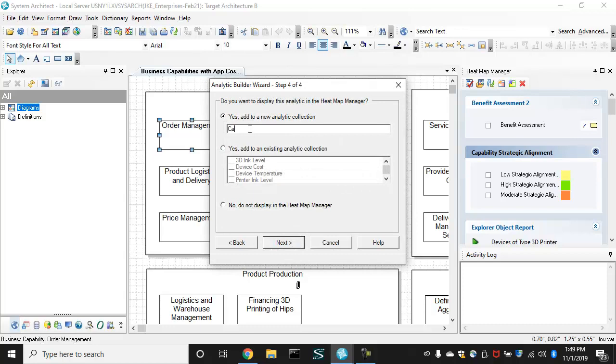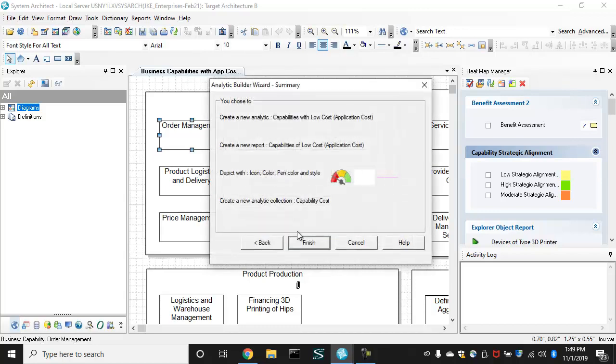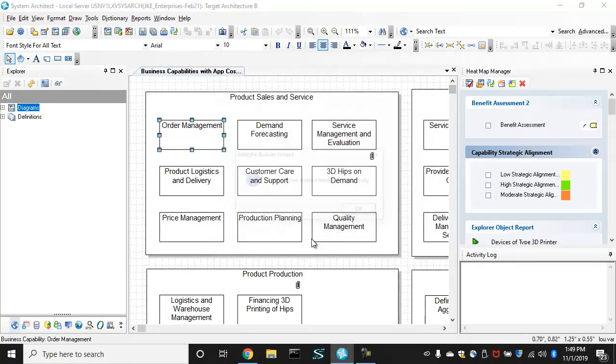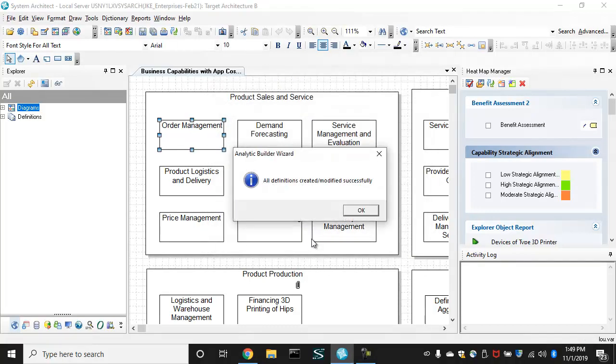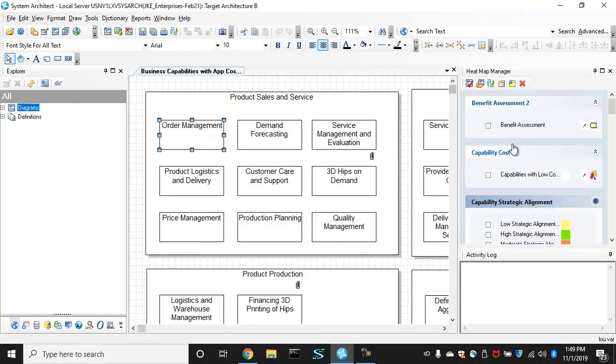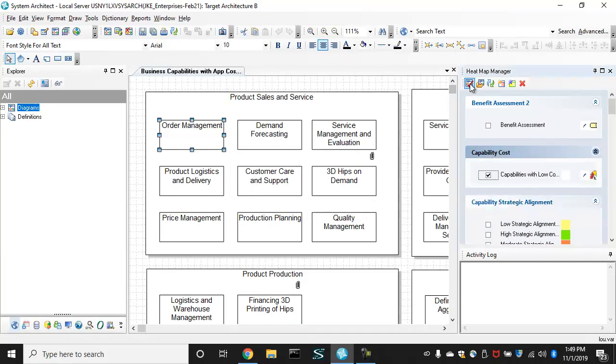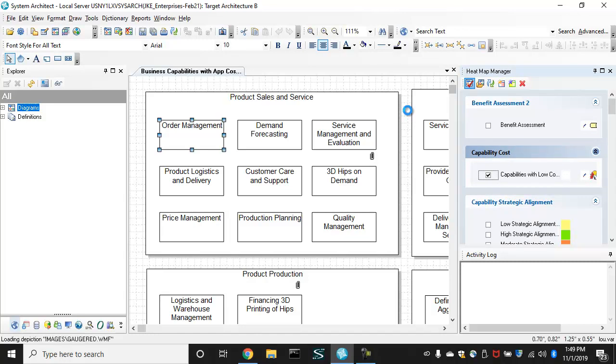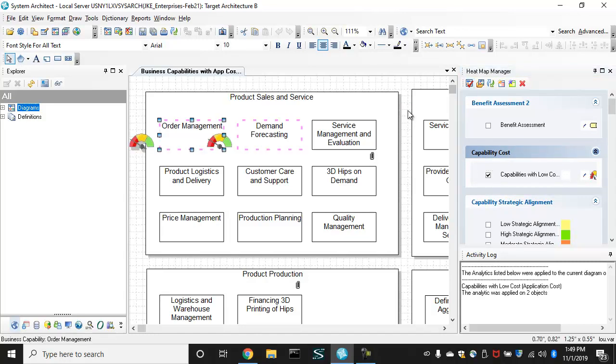So I create a collection now, that's to collect several analytics that I'll build. And my heat map manager automatically updates to show my new analytic, and I can run that. And it does what I asked it to do.